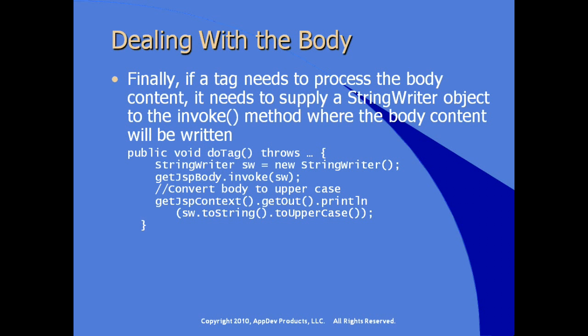Now our StringWriter object is used to process the body content. In this case, we're just converting the body content to uppercase, calling the string method to uppercase on a string conversion of the StringWriter and printing that out in the body.